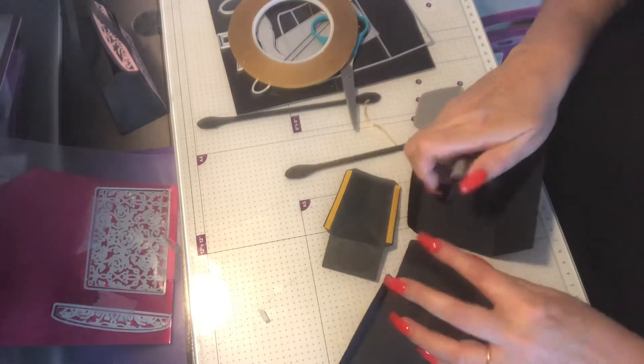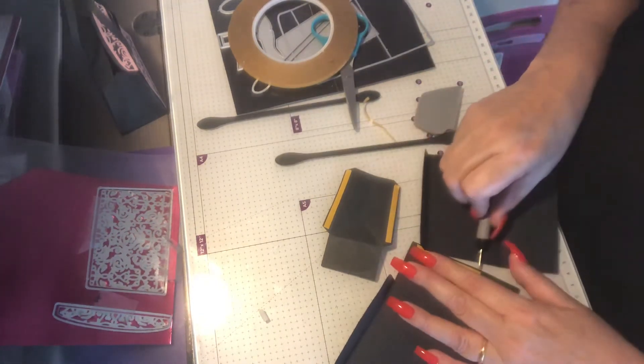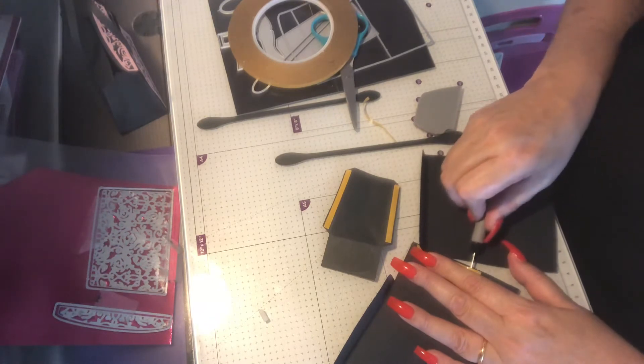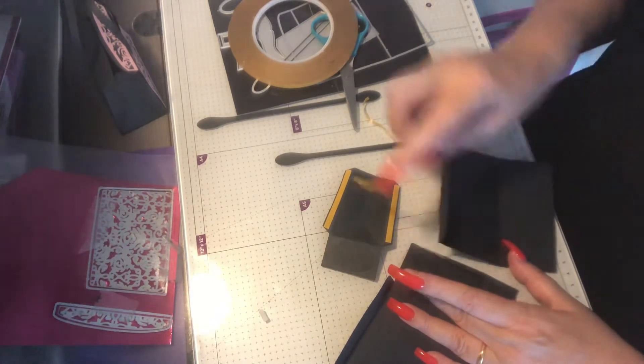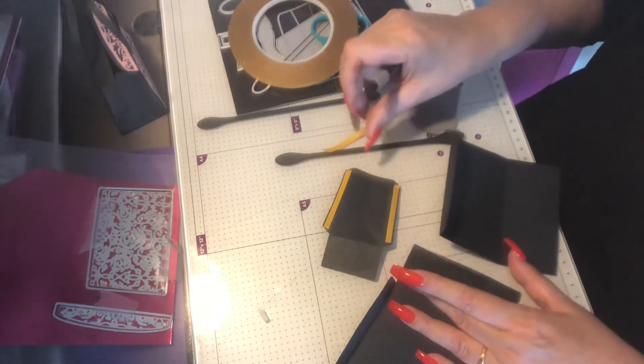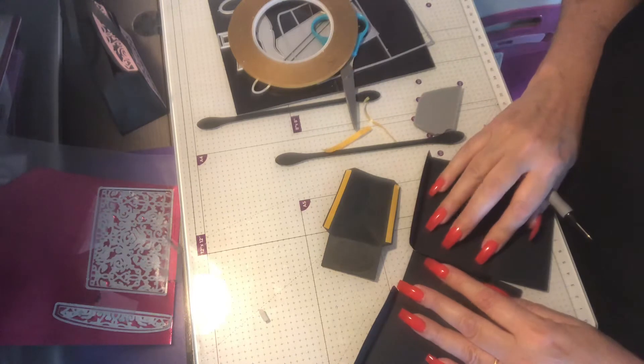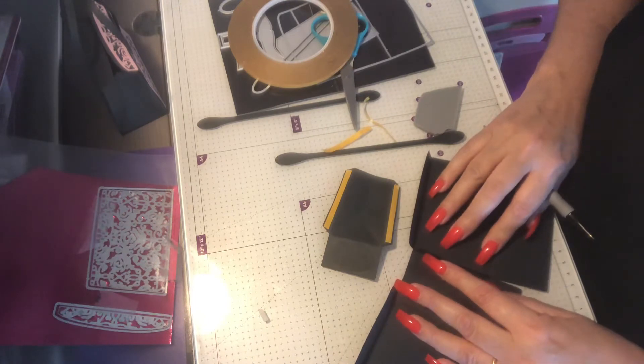And then the other side attaches to the other side of the handbag, there.